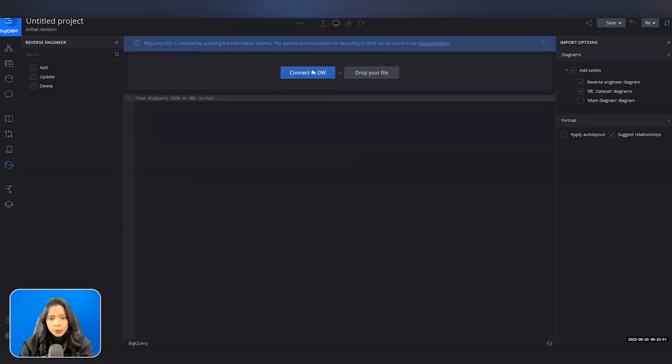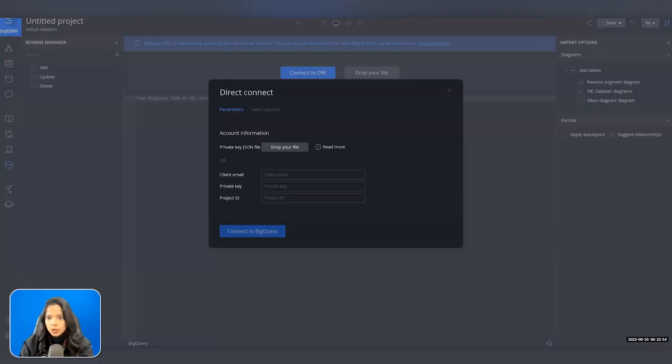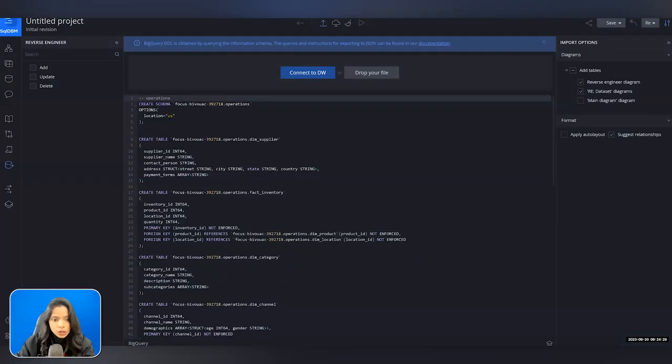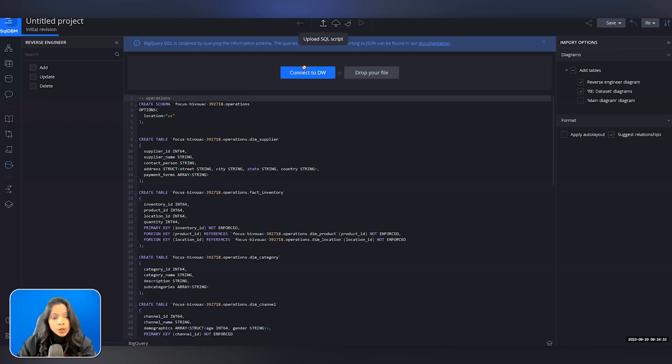On the reverse engineering screen there are a couple of options. I'll use the direct connection button to connect to SQL DBM — I'll stop sharing briefly to avoid exposing credentials. Another option is to drop in a file or simply copy-paste your DDL script. We always recommend using service accounts so you can control access. I'll select the dataset, click Apply, it generates the DDL, and once we click Upload you get a quick preview on the left showing which tables are being imported.